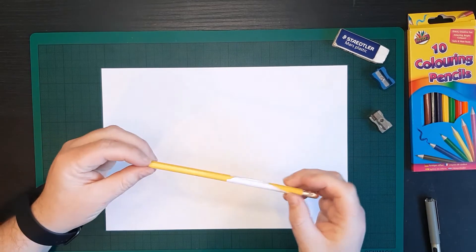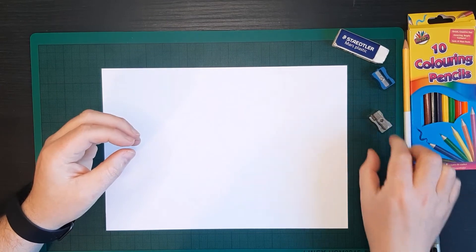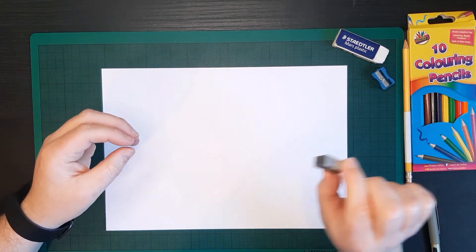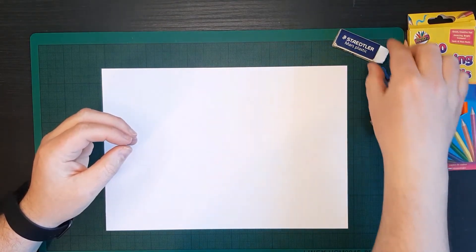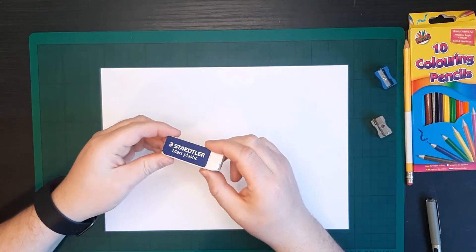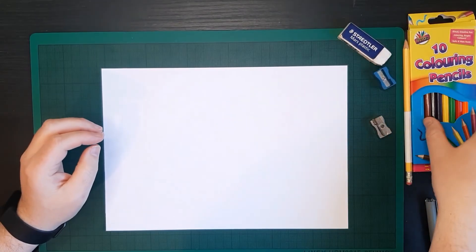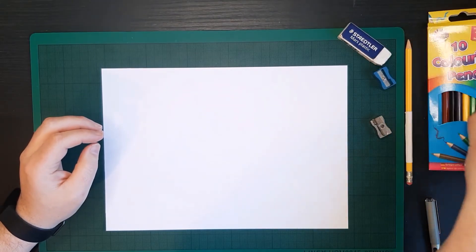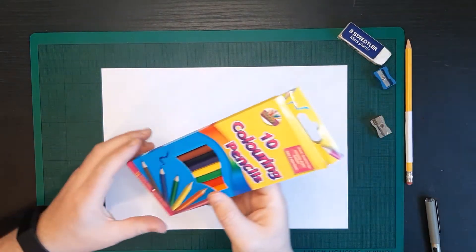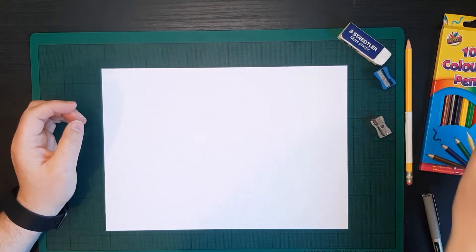So what you'll need is a good pencil, a sharpener in case the tip goes on it, a rubber in case you make any little mistakes and some colours to colour it in afterwards.